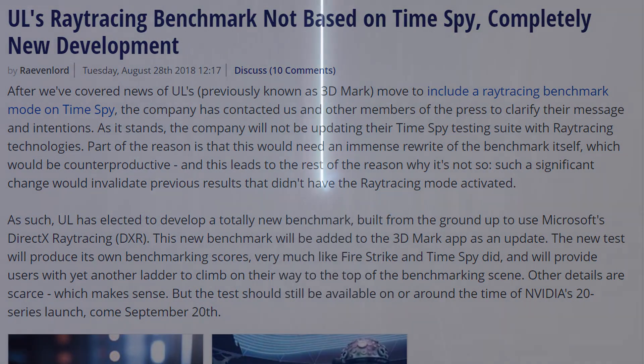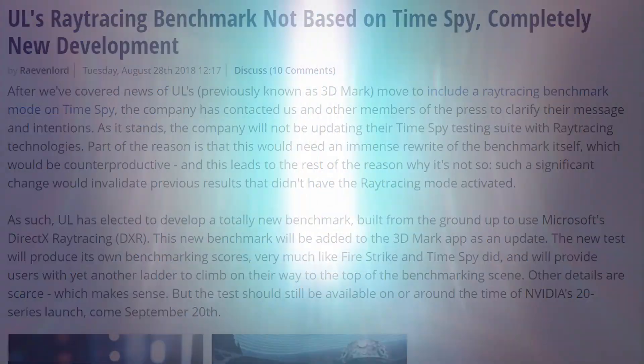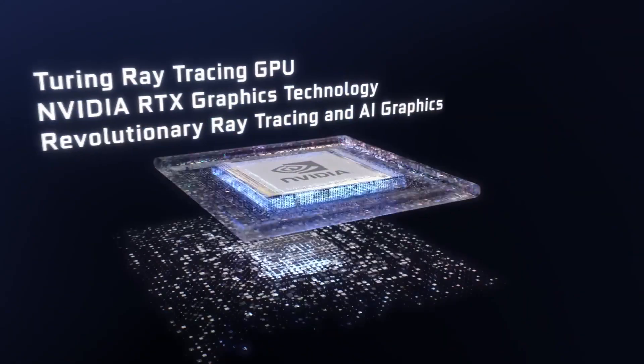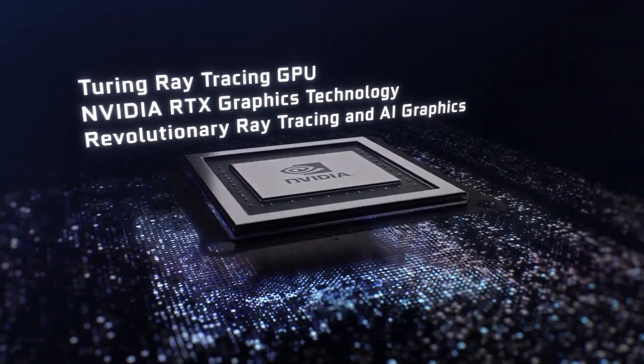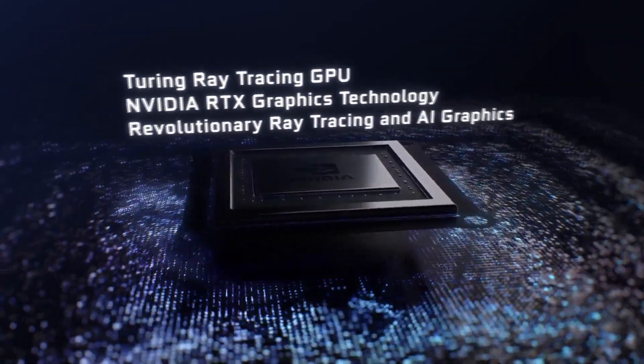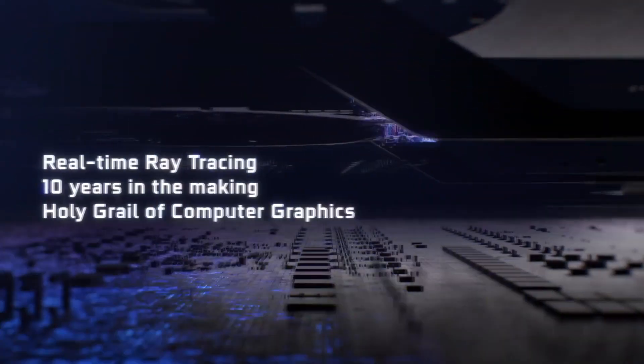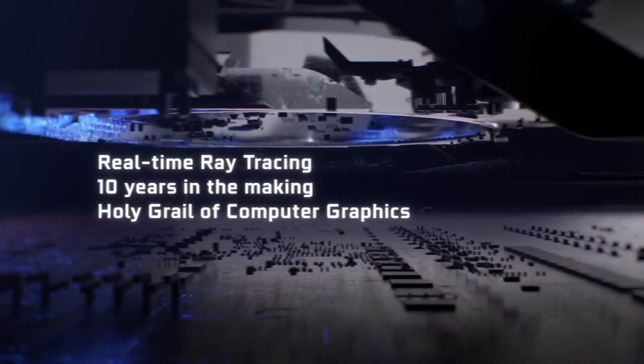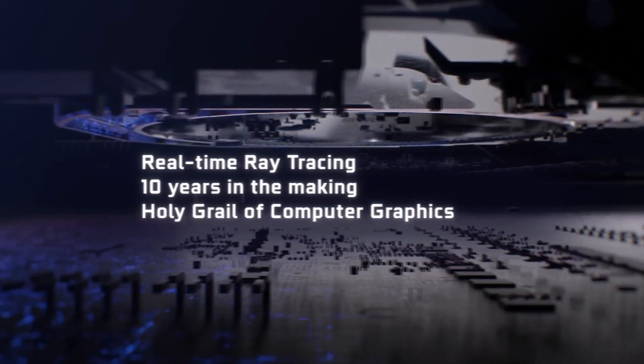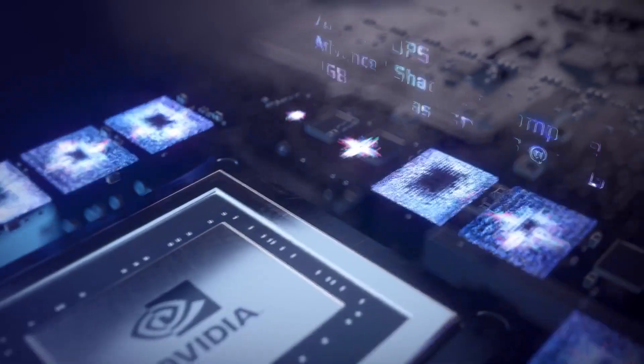Now, this new benchmark, this new test will be available on or around the time of NVIDIA's 20-series launch, September the 20th.